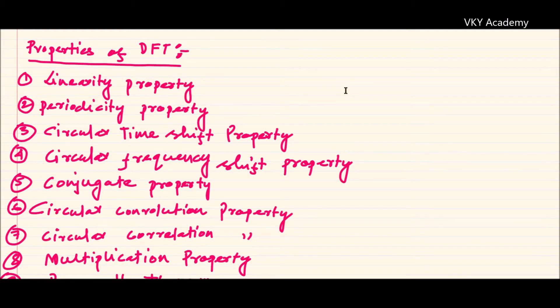Hello everyone, in this lecture we are going to discuss the different properties of discrete Fourier transform. There are nine important properties of discrete Fourier transform, and the first property is the linearity property.